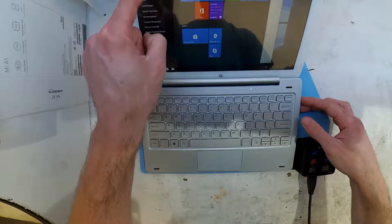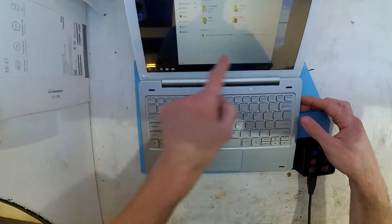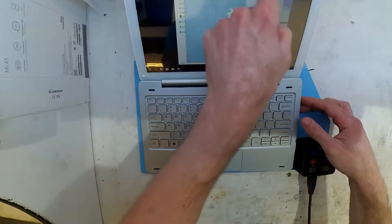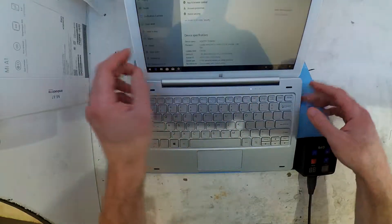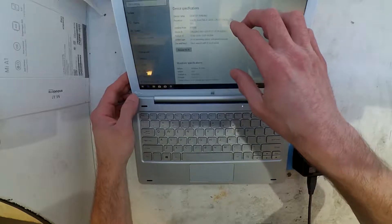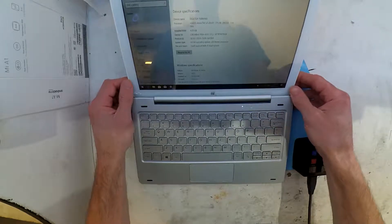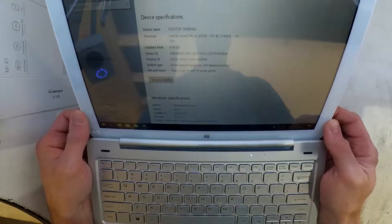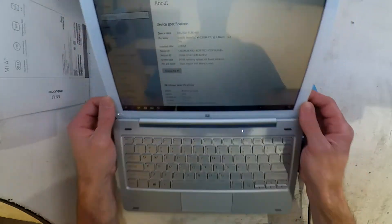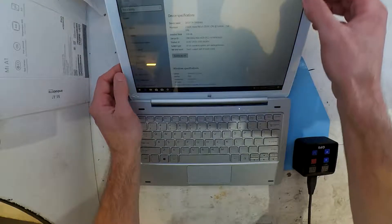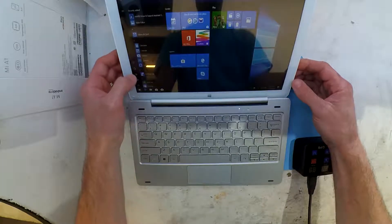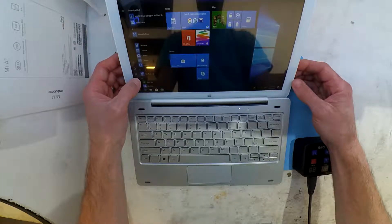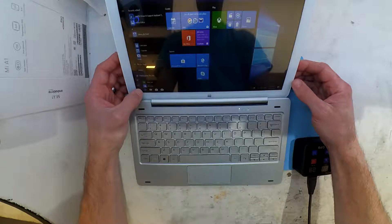So what you're seeing on the bench here today is a Teclast T-Book 16. There are a few reviews out there regarding this. This particular one's running an Intel Atom Baytrail processor at 1.4 gigahertz, 4 gig of RAM, and 64 gig of EMMC memory.